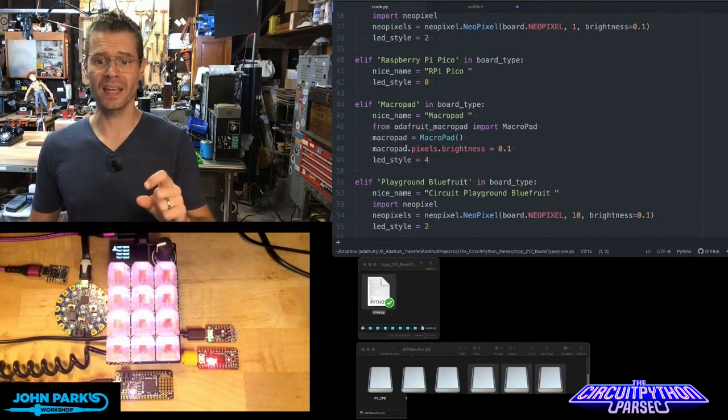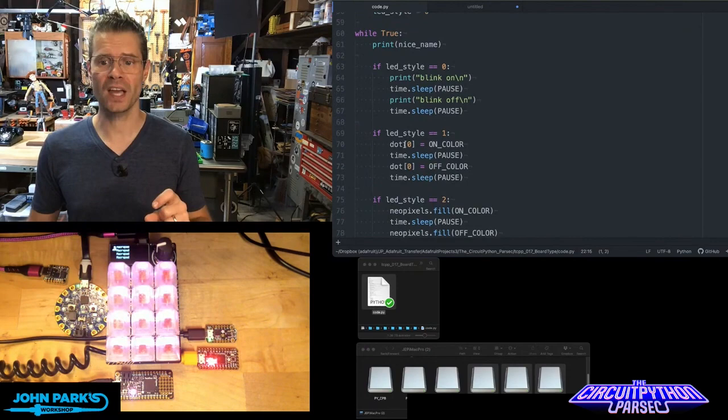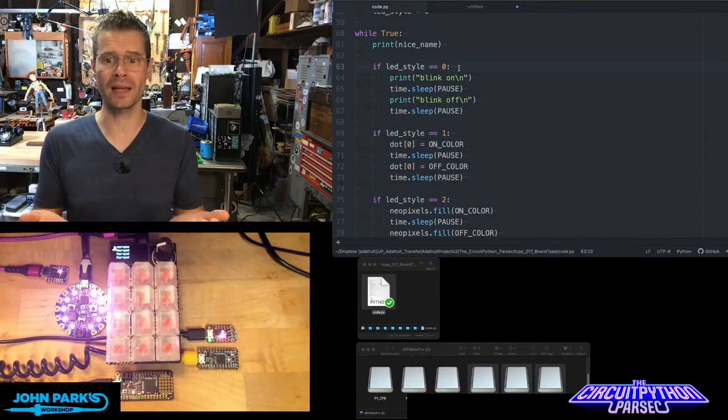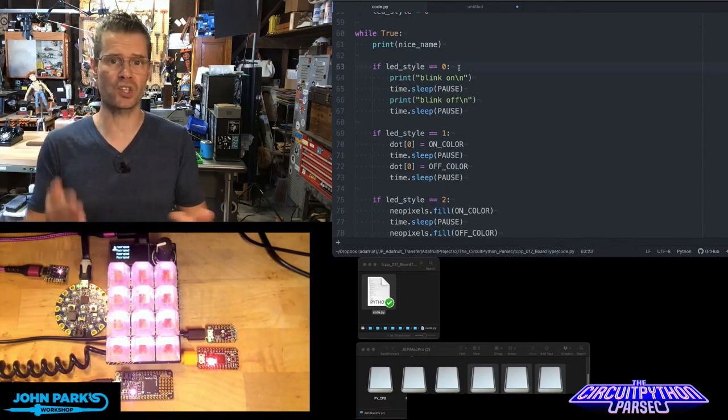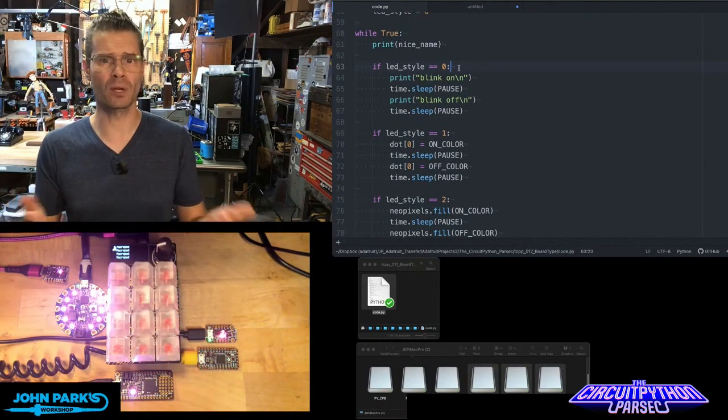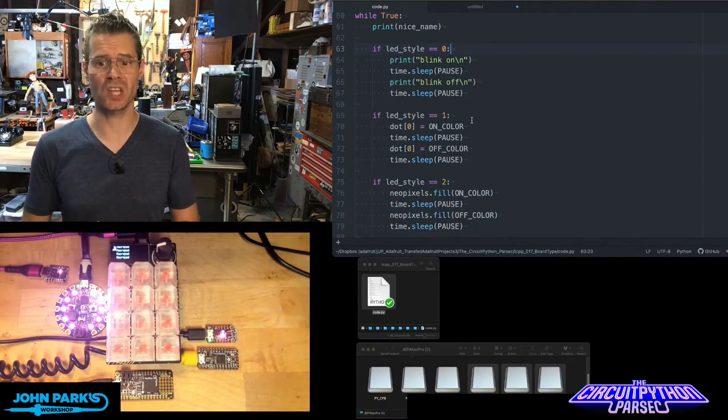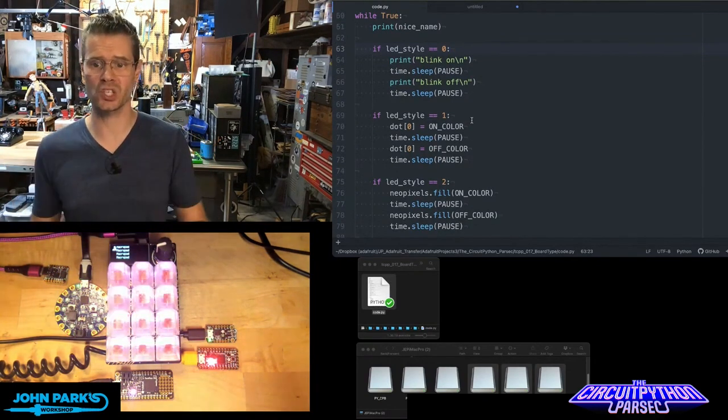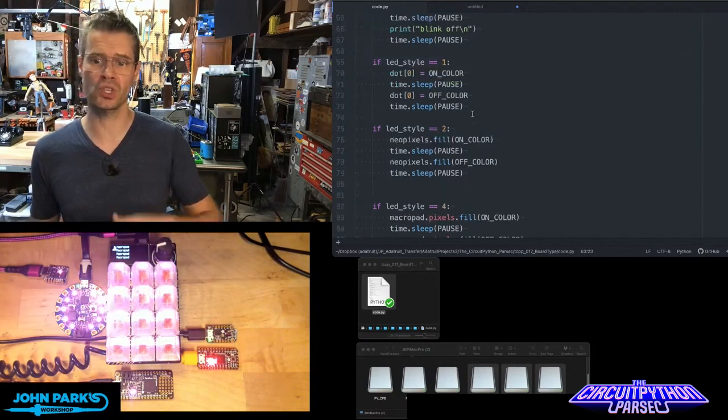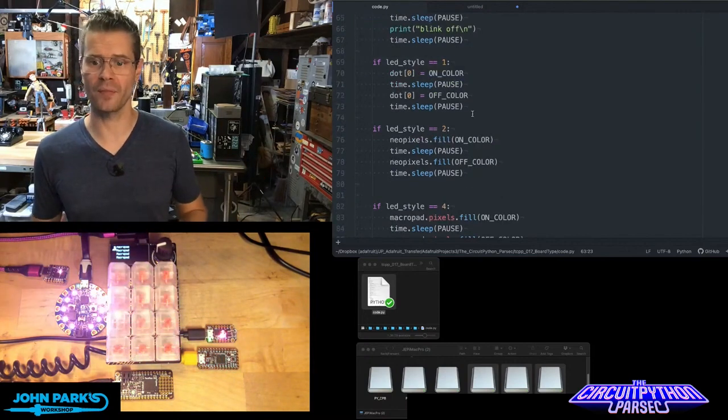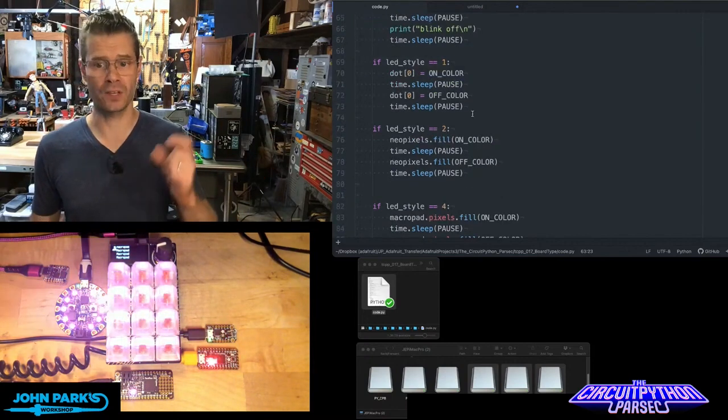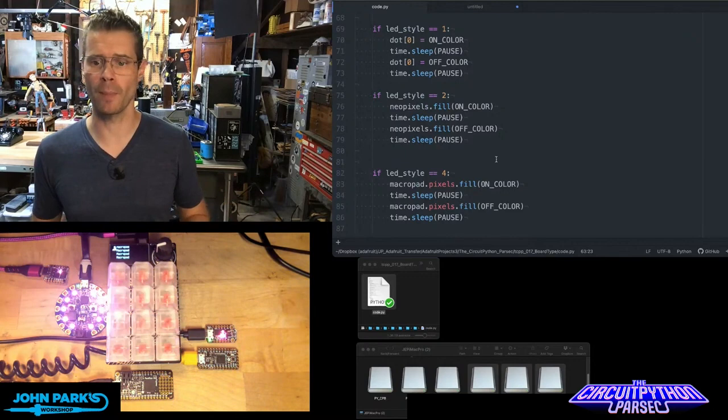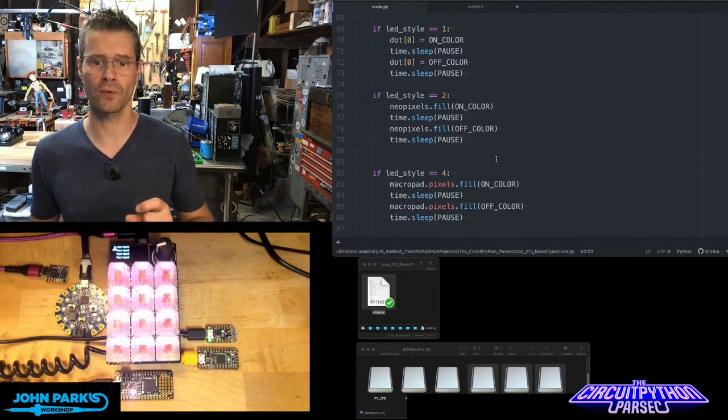Then inside of the main loop of the code, I'm checking a variable I created called LED style. Some of these actually are pretty similar once they've been set up. If it's LED style one, it's going to use a dot star. If it's style two, it's going to use however many neopixels are on there. If it's style four, we know it's the macro pad and we're going to use some different code for that.